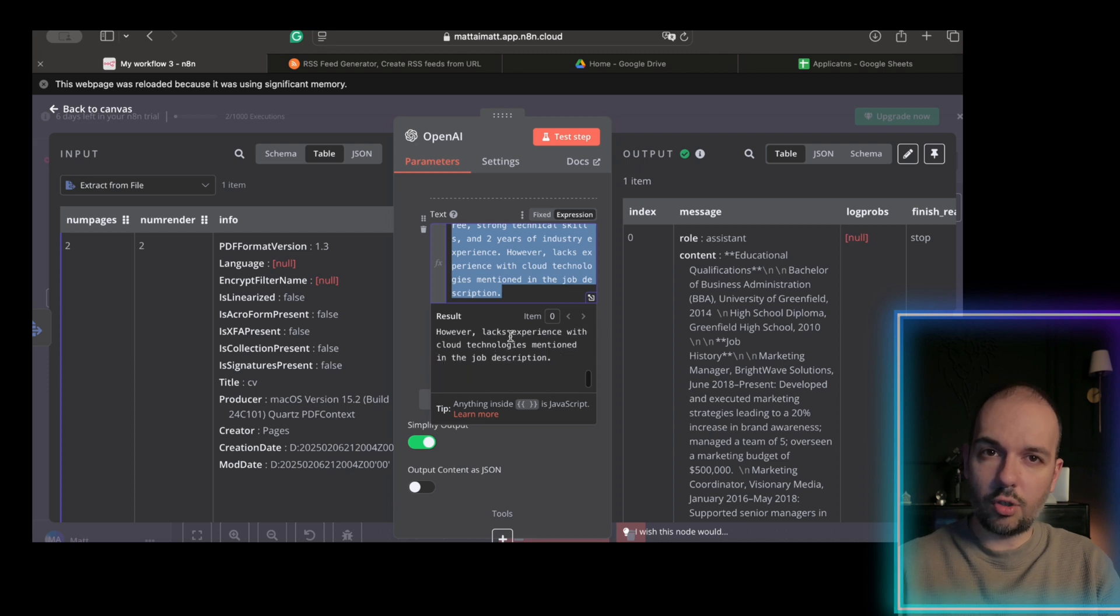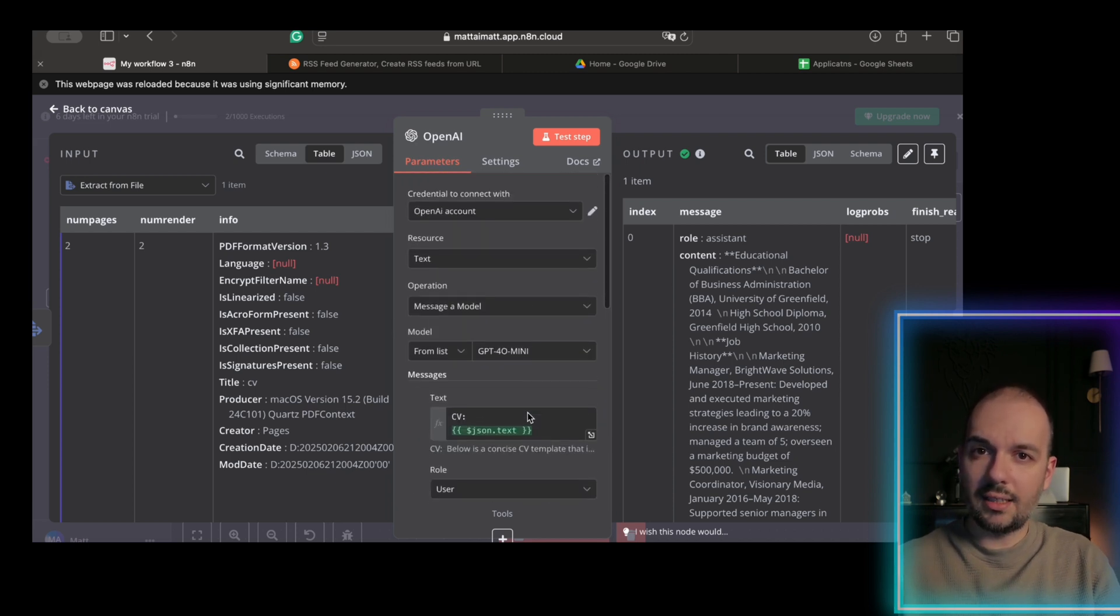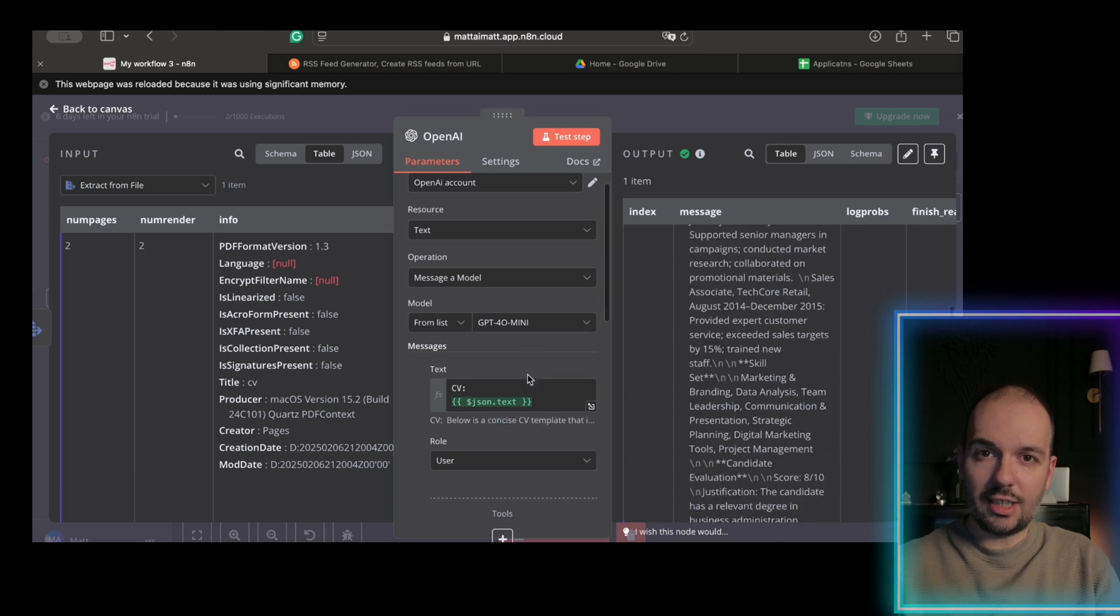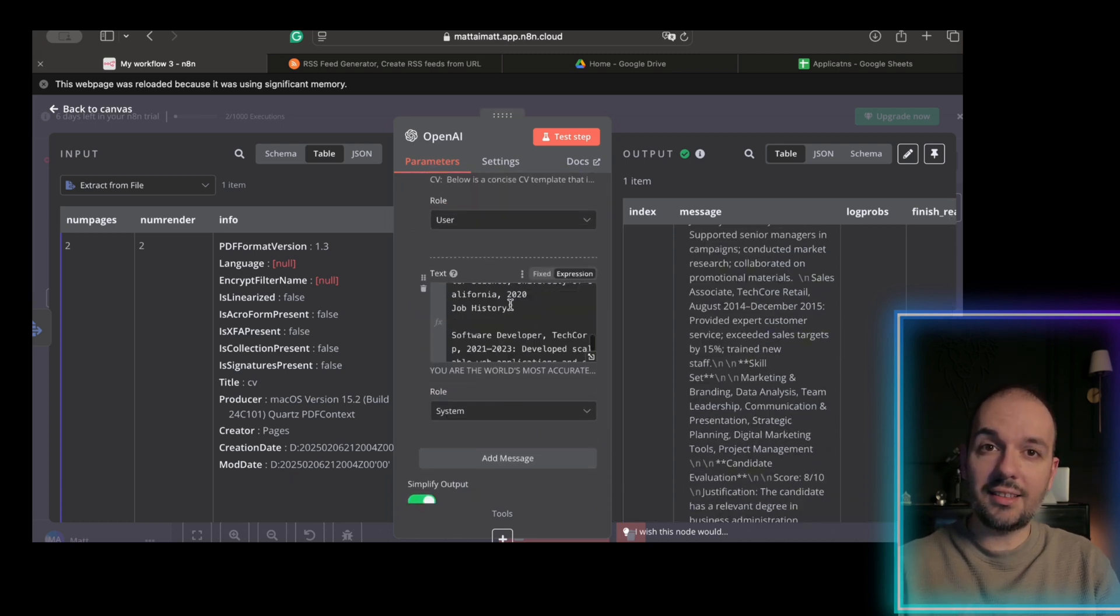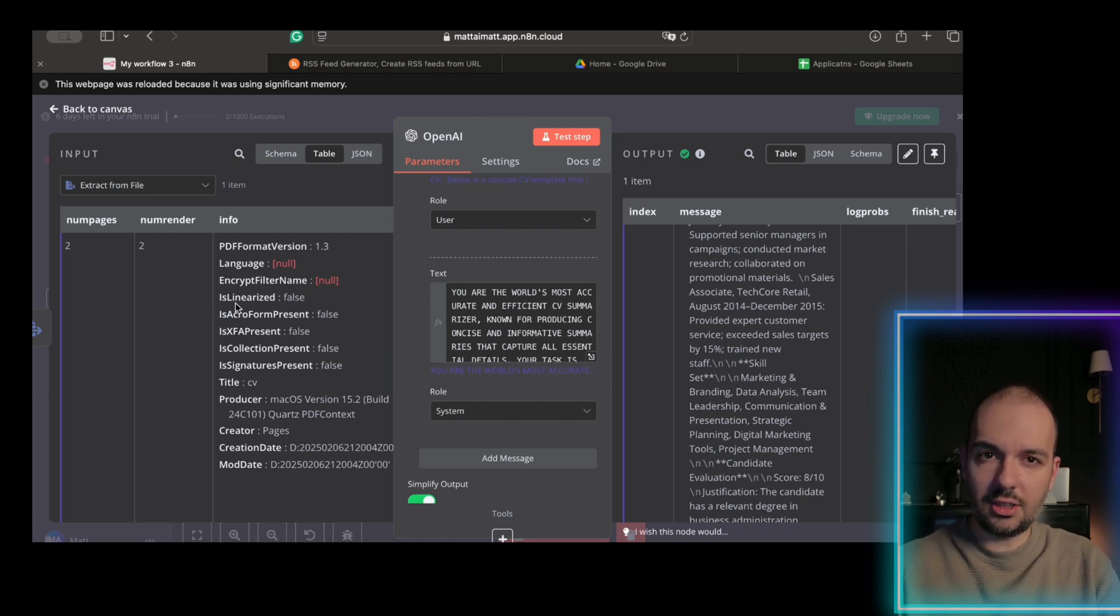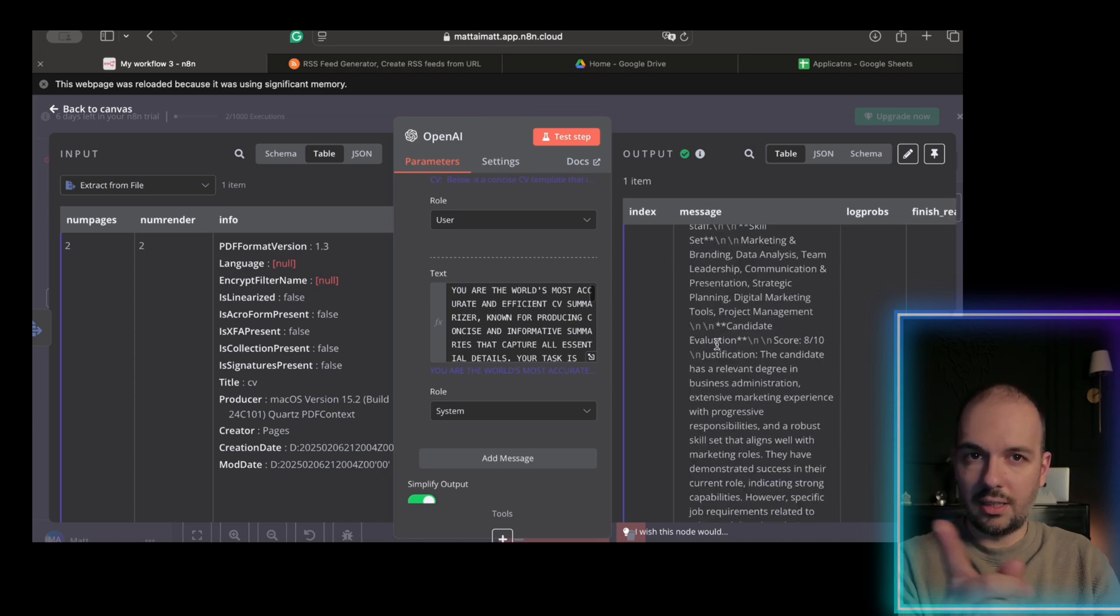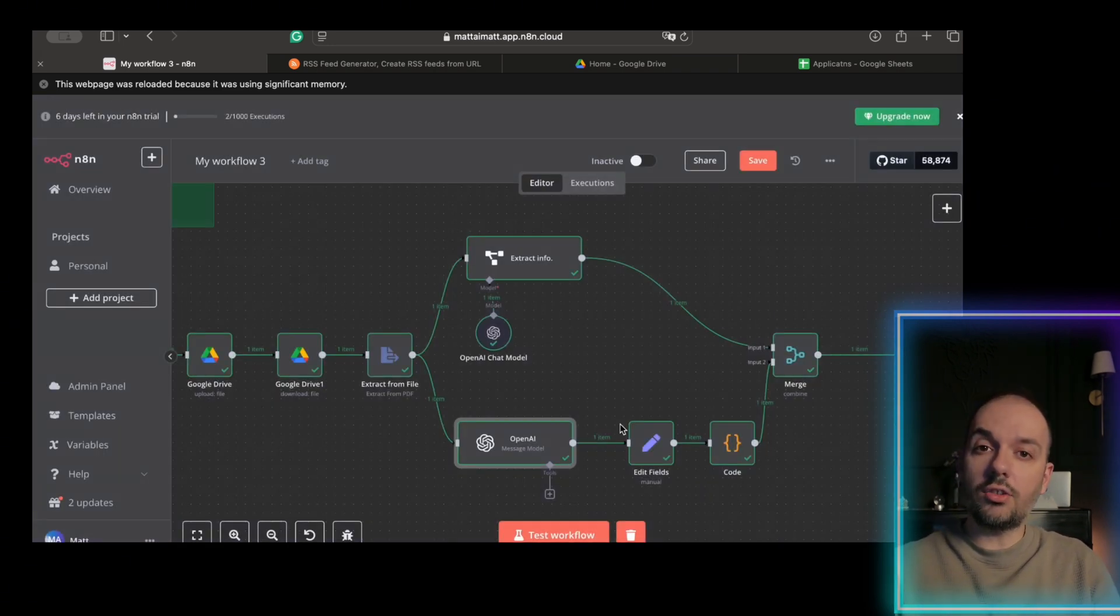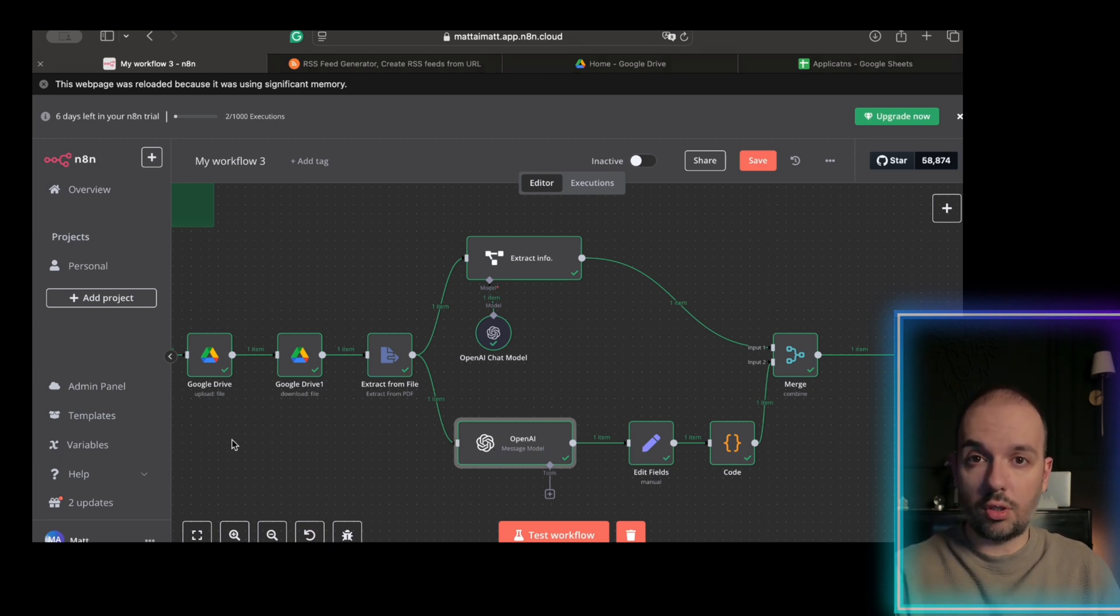Use this prompt to ensure consistent scoring. Evaluate the candidate's education, work history, and skills against the job description. Assign a score from 1 to 10 with justification. You can write job description. You will write criteria there. Without specific criteria, scores become arbitrary. Always anchor them to the role.